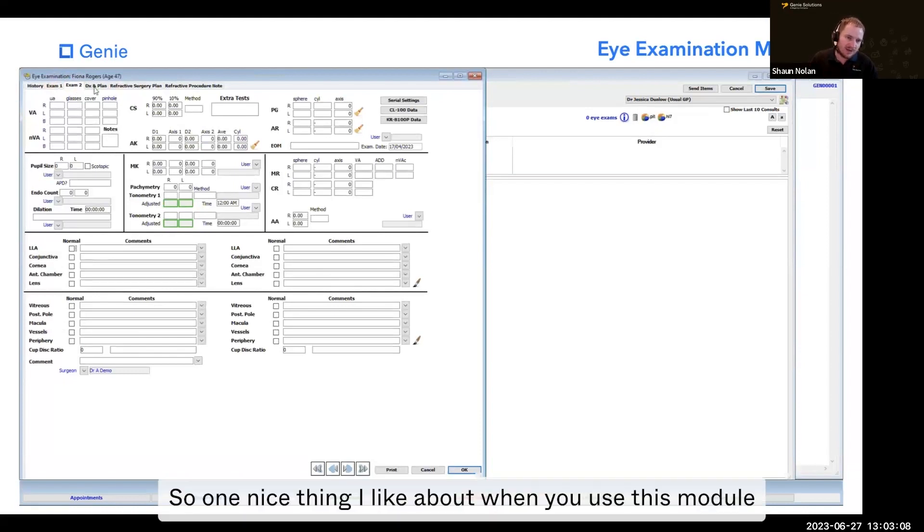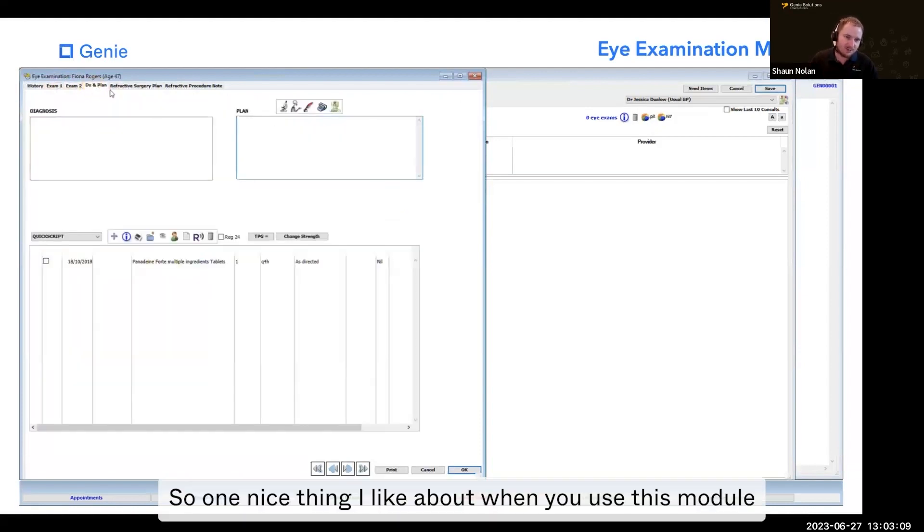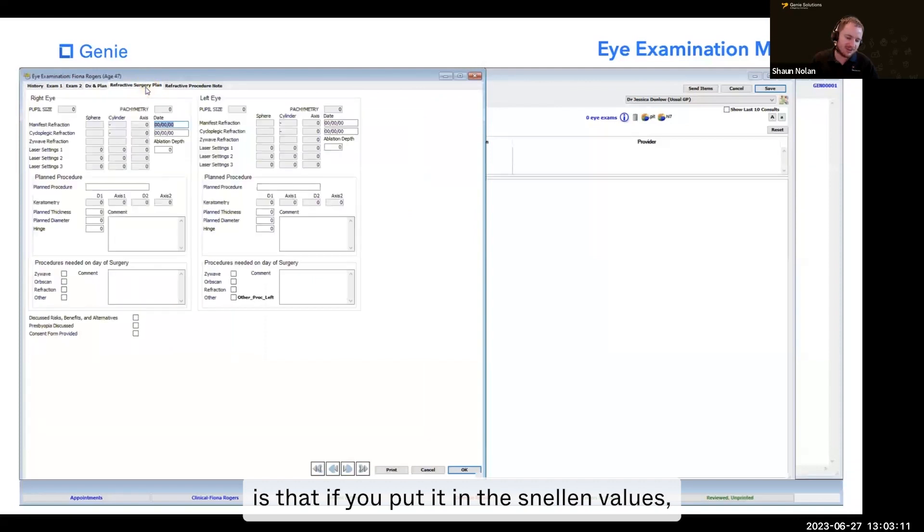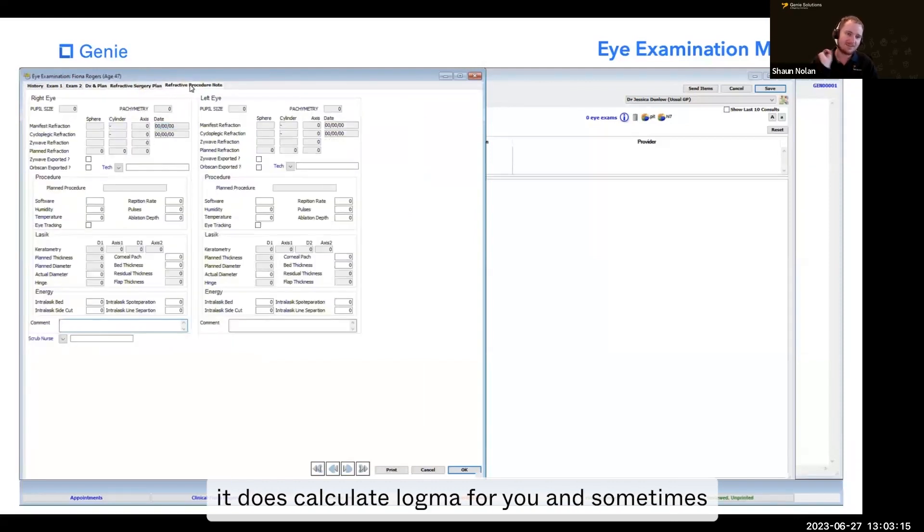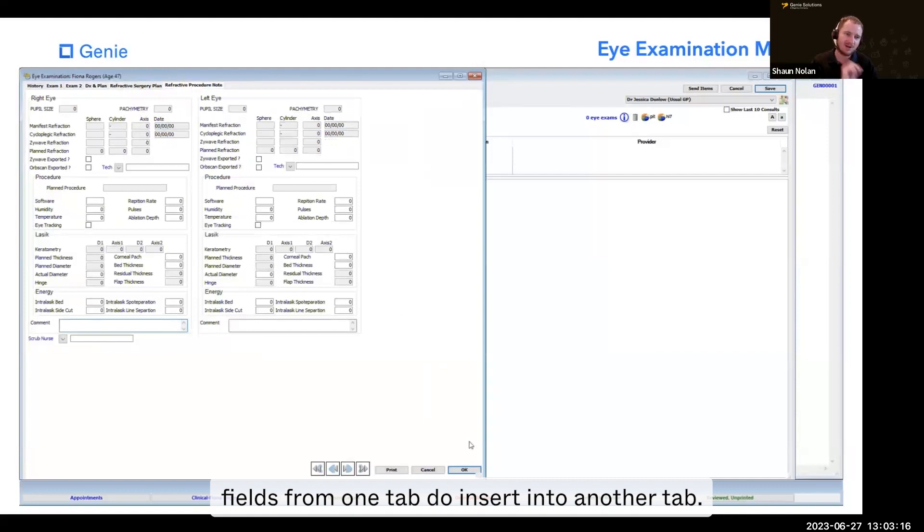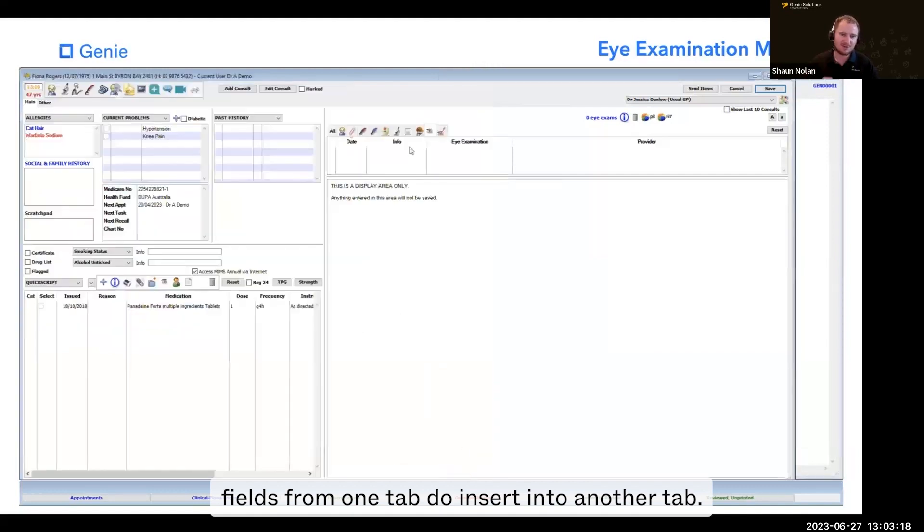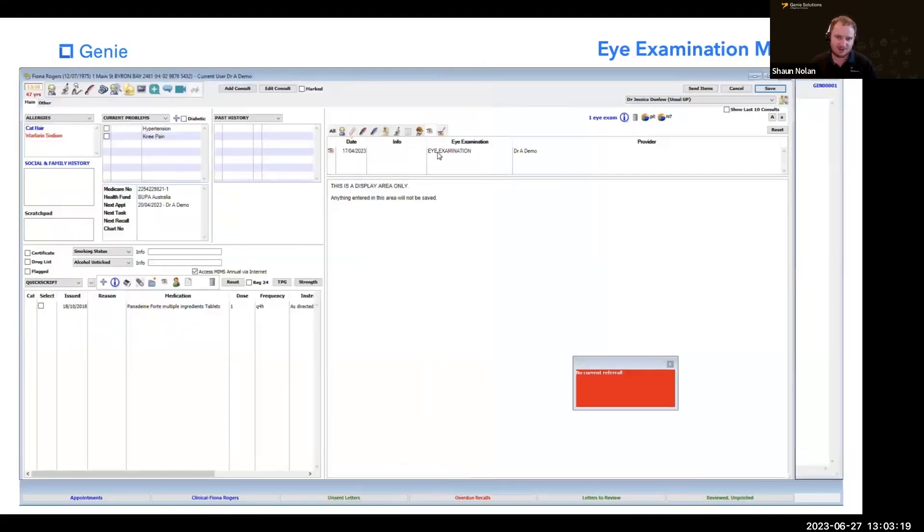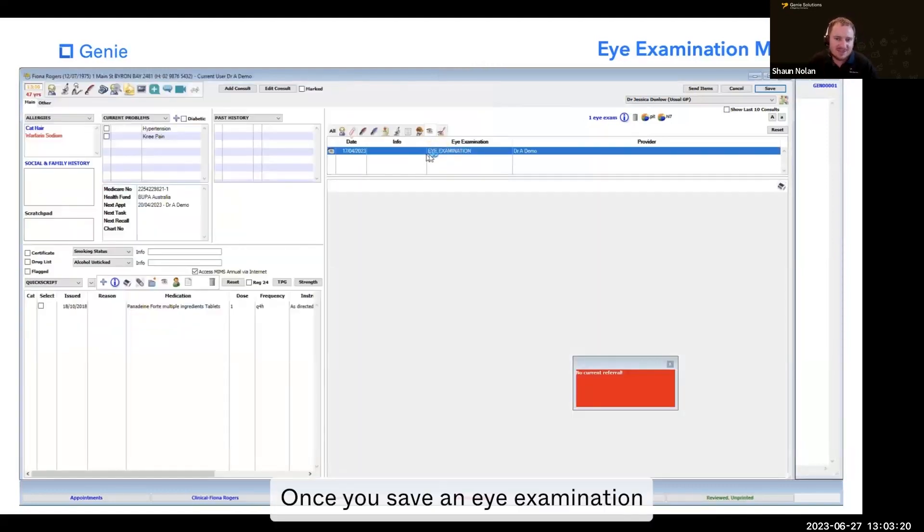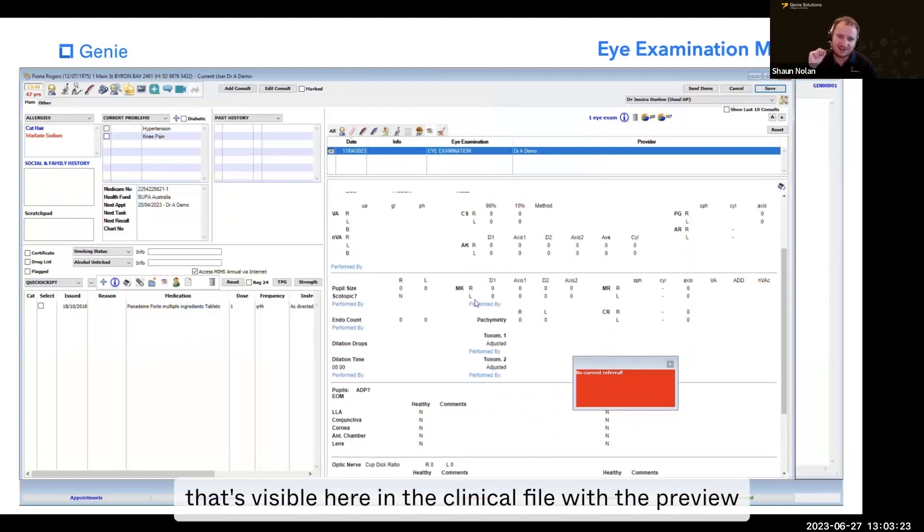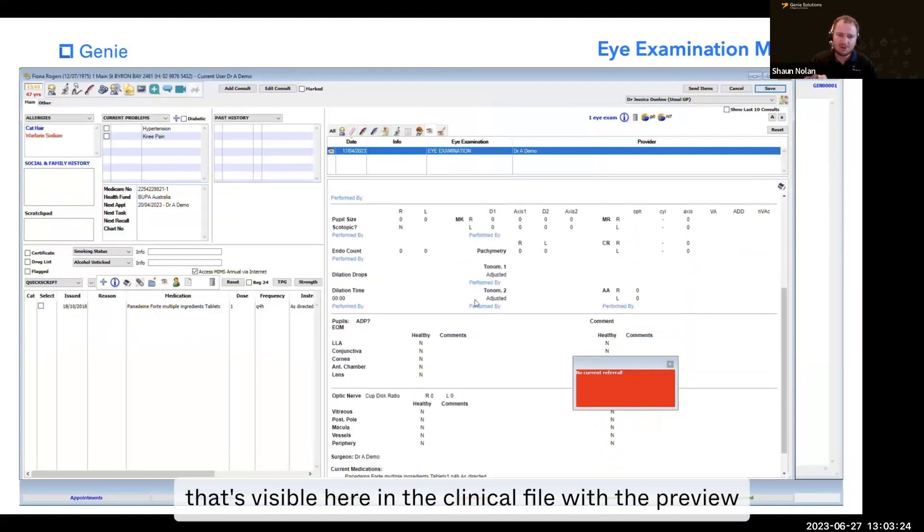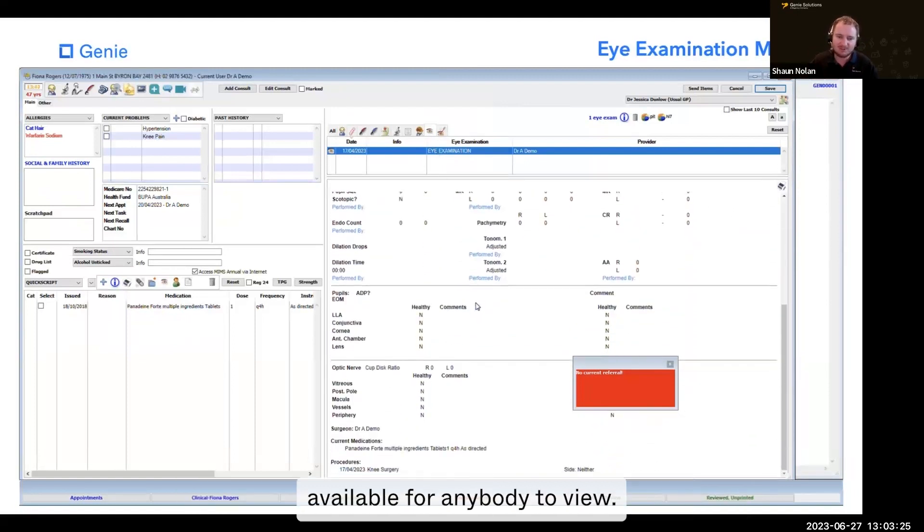So one nice thing I like about this module is that if you put in the Snellen values, it calculates LogMAR for you. And sometimes fields from one tab do insert into another tab. Once you save an eye examination, it's visible in the clinical file with a preview available for anybody to view.